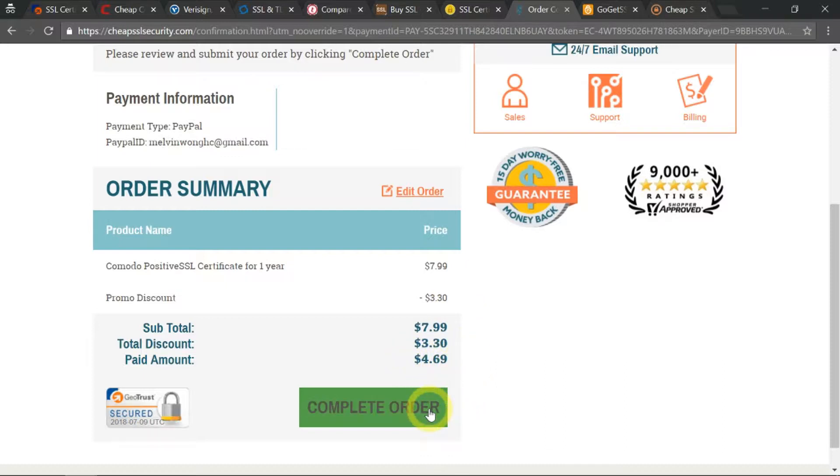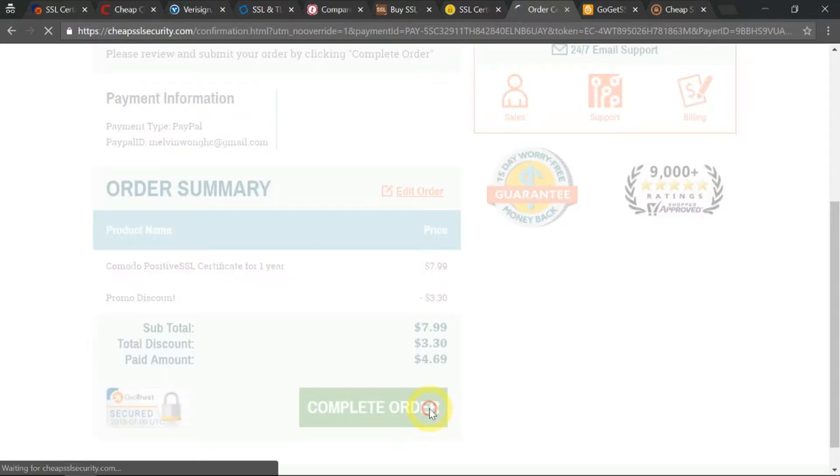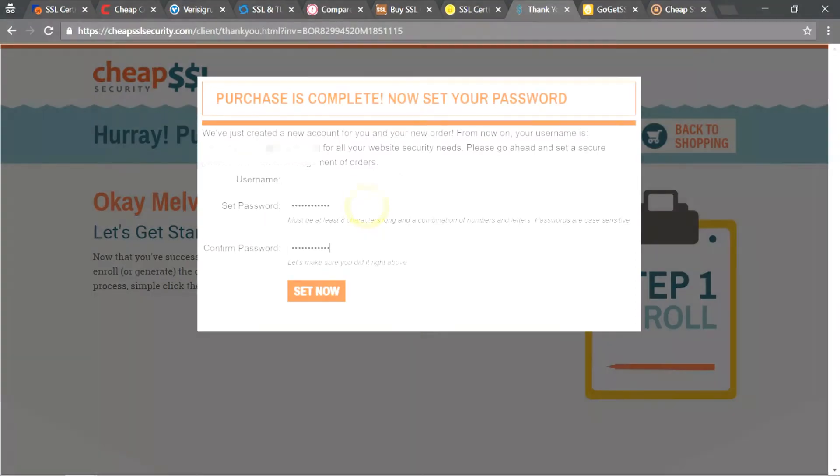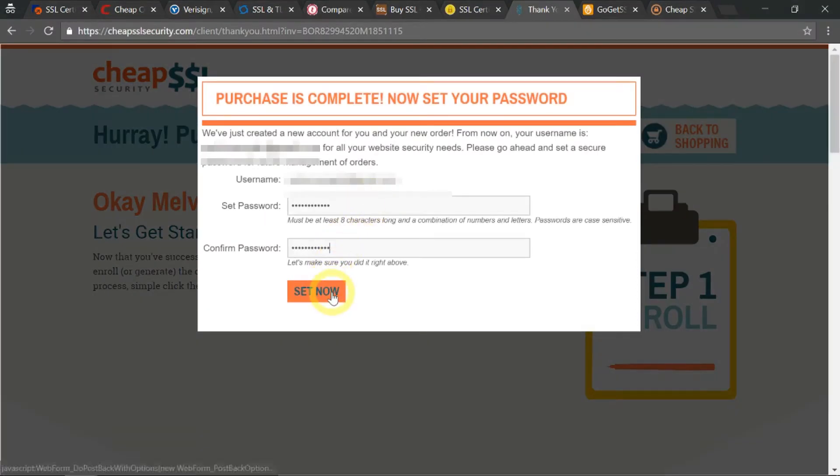Now click on Complete Order down here. My purchase is complete, so the next step is to set my password. Click on Set Now.